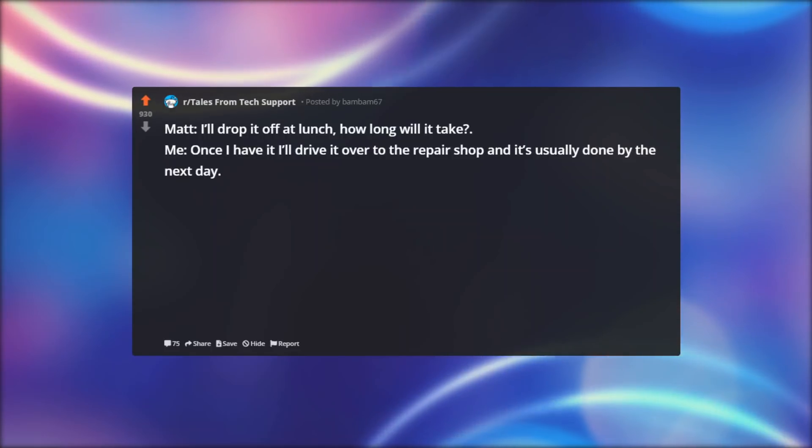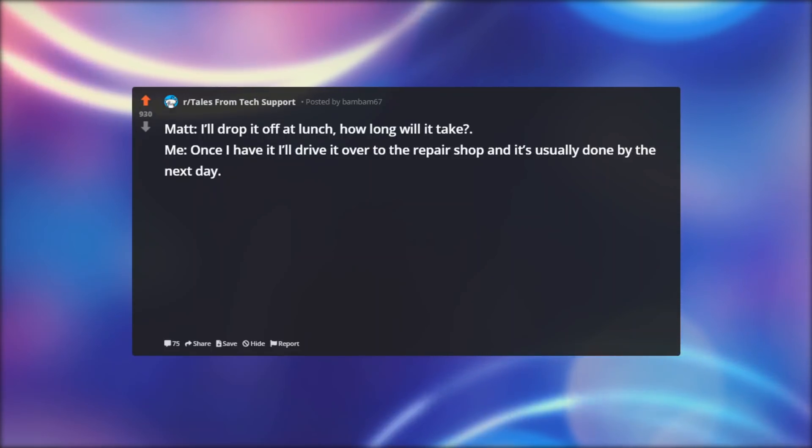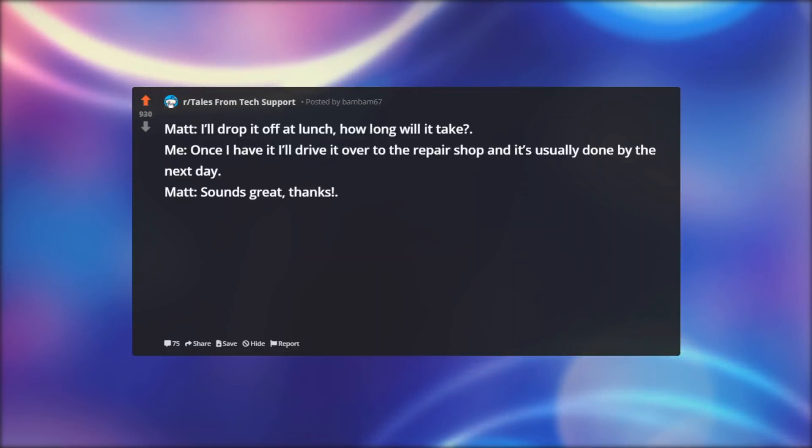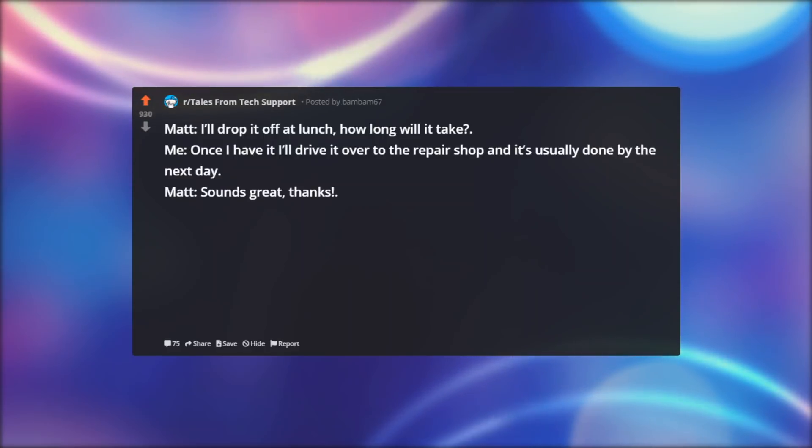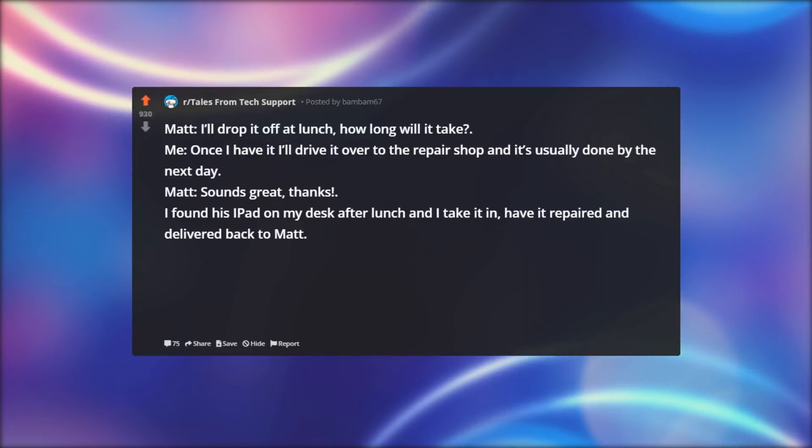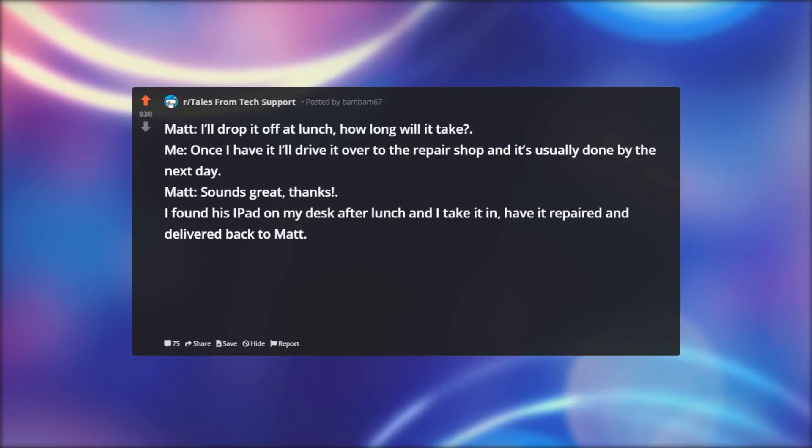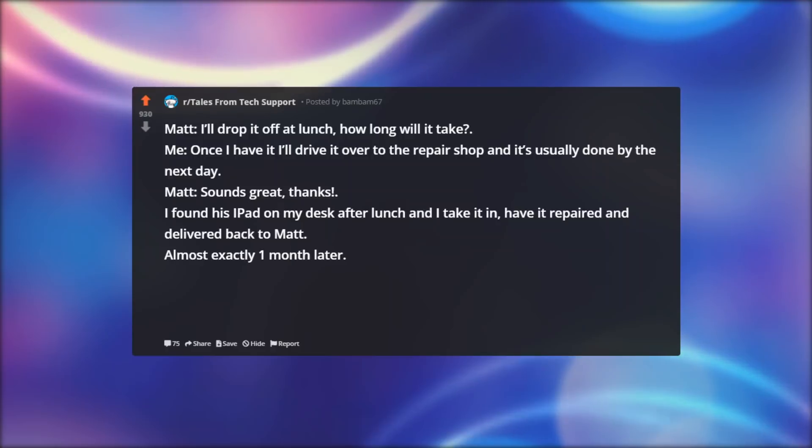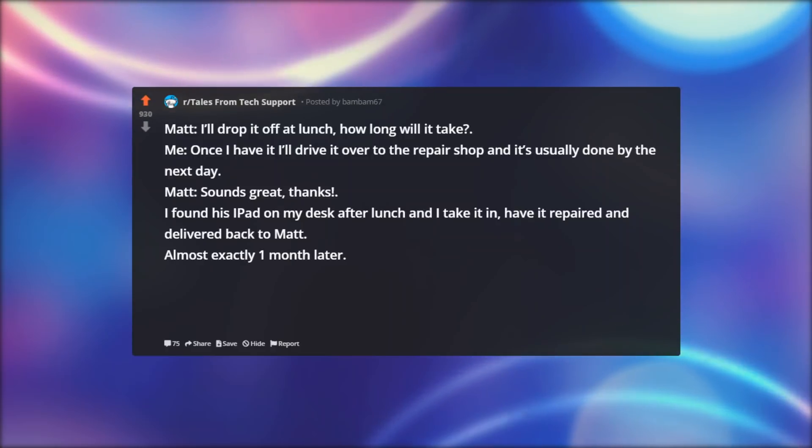Matt: Sounds great, thanks. I found his iPad on my desk after lunch and I take it in, have it repaired and delivered back to Matt. Almost exactly one month later.